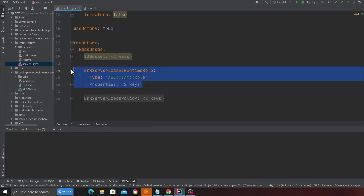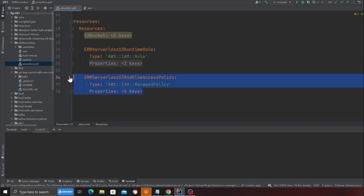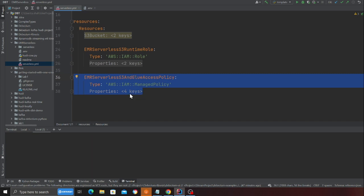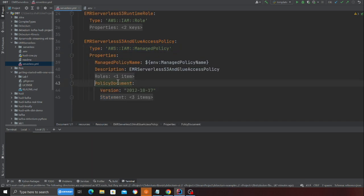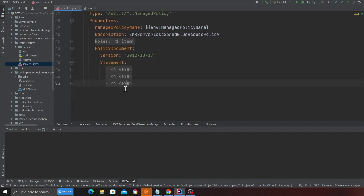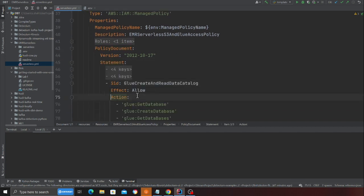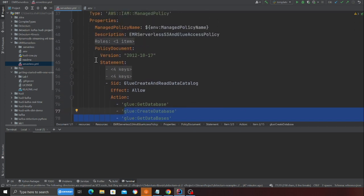Here we are creating an IAM role and we are creating a policy. This policy ensures that you have access to create a glue database, delete a database, create a table, etc. So all the access related stuff has been taken care over here.